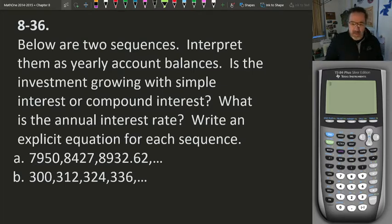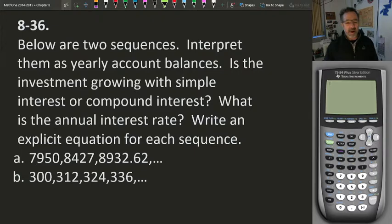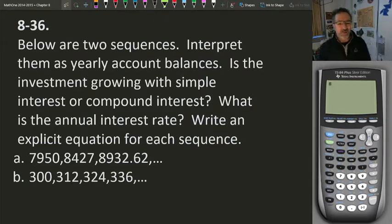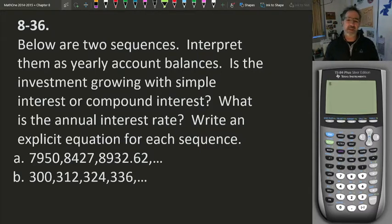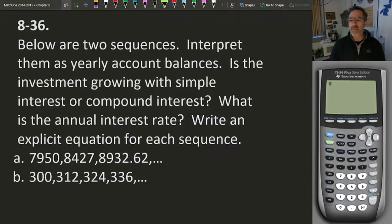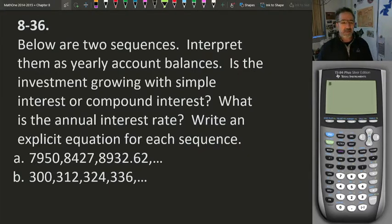Good morning class, and welcome. Today we're going to continue our discussion about simple and compound interest. As we found out yesterday, if we've got simple interest, it's going to be generated each year, and the account balance can be modeled by an arithmetic sequence. If we have compound interest, we're looking at a geometric sequence for how the account grows.